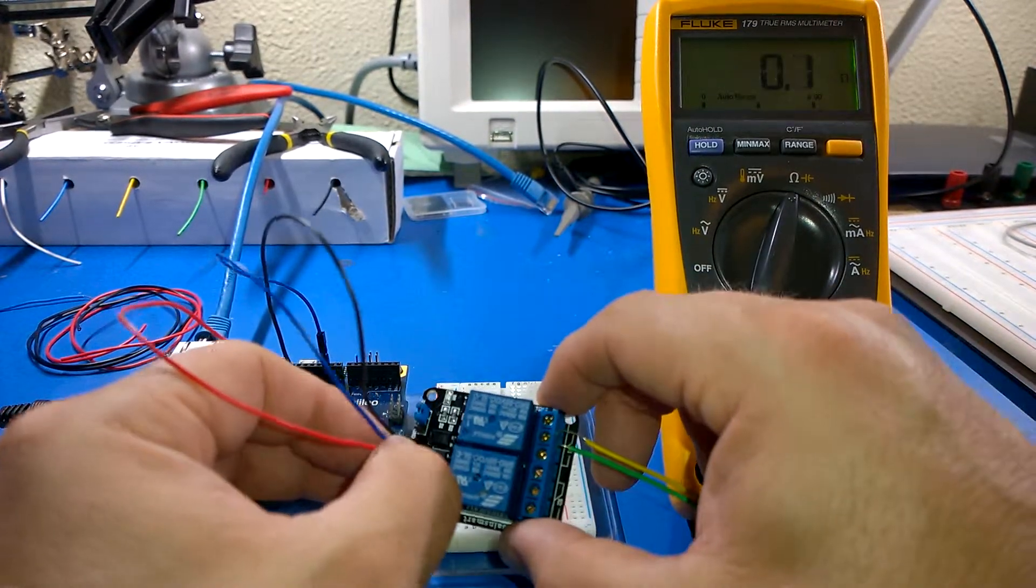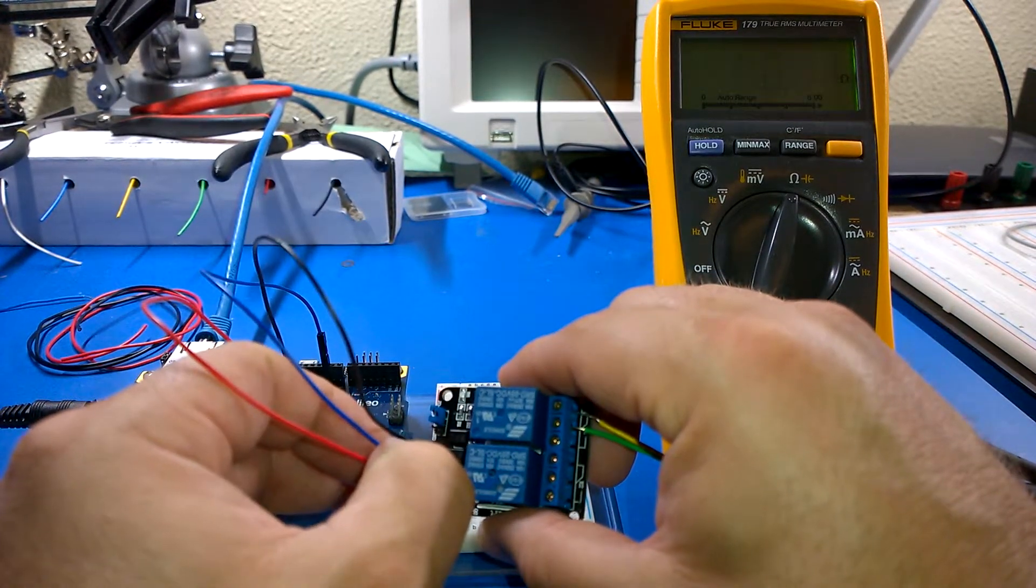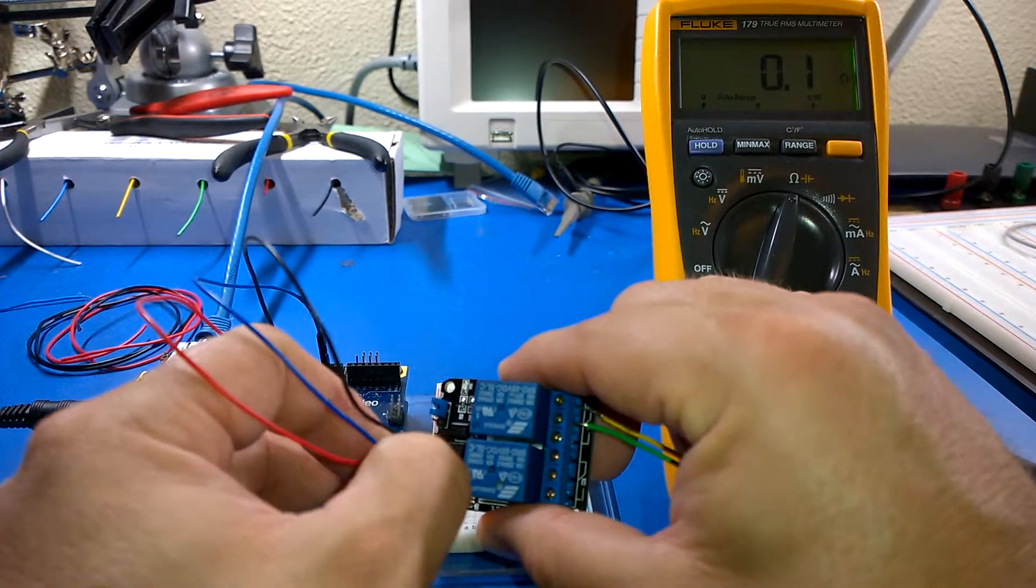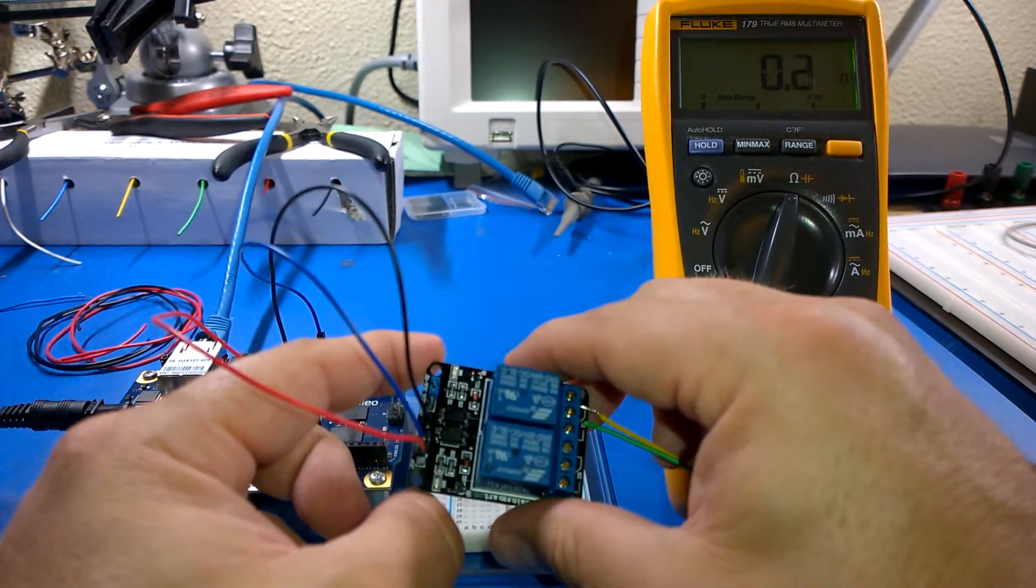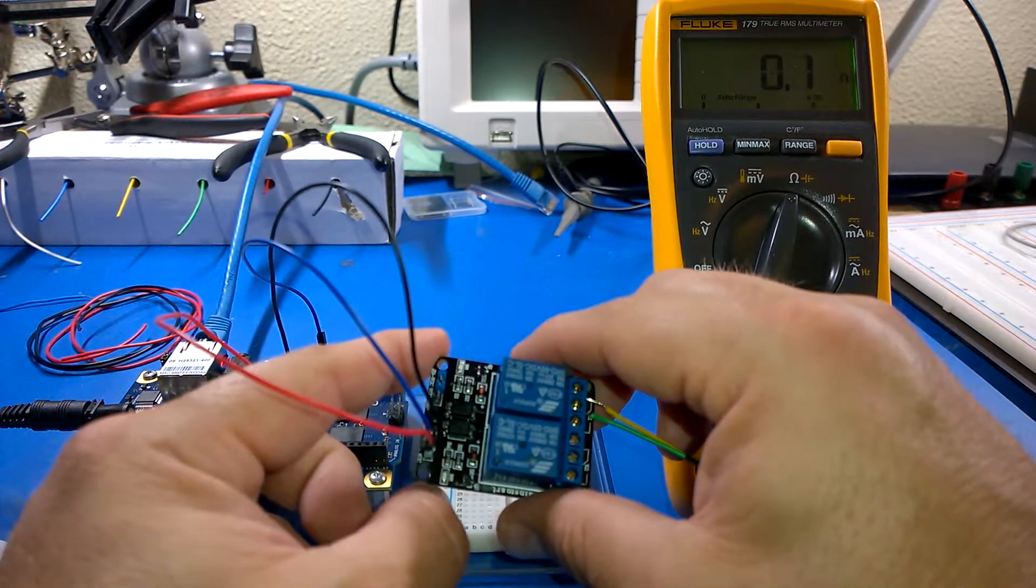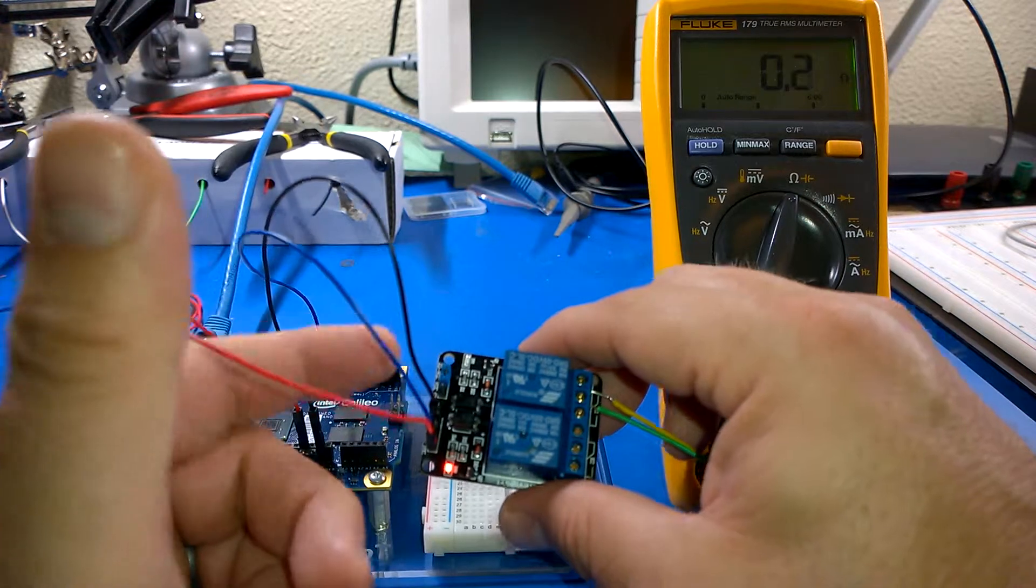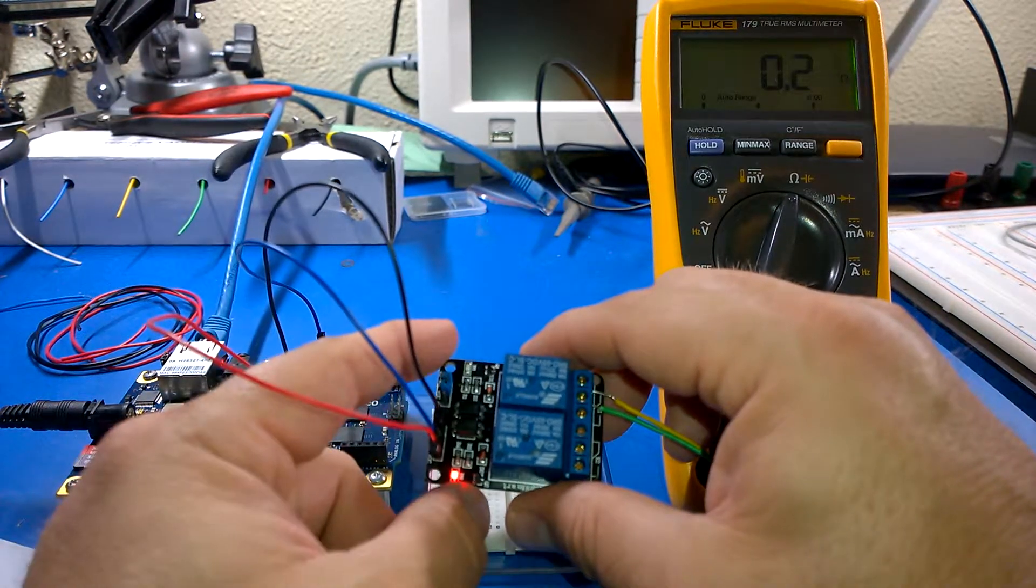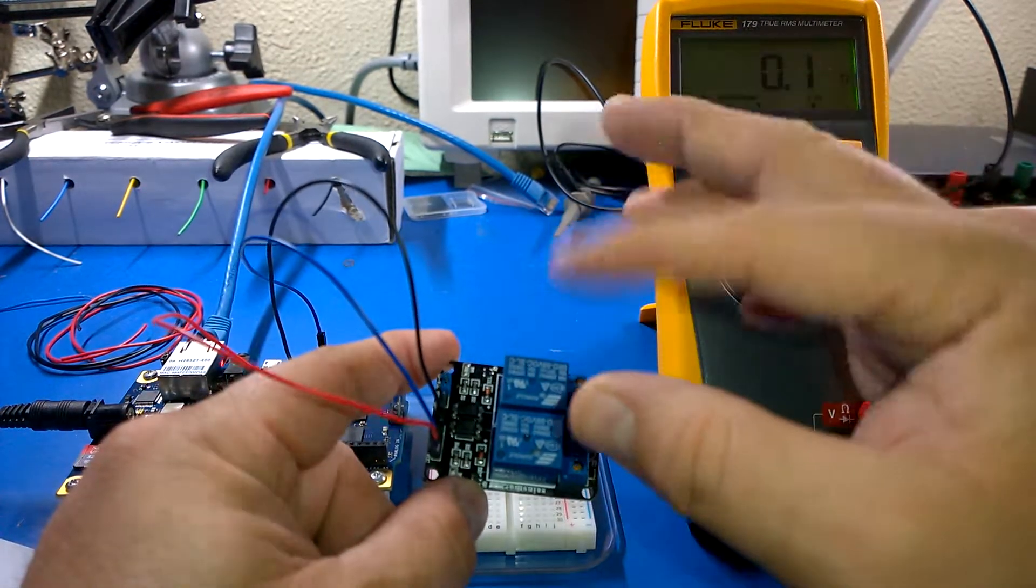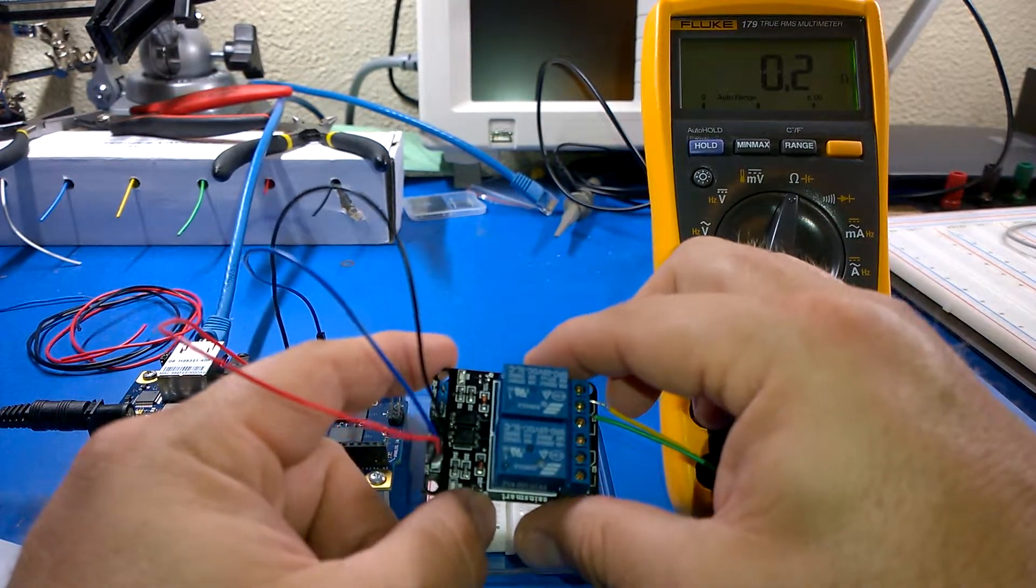And now if I change this over to input two, you'll see that it's now triggering on the second input. Clearly I could drive a second digital pin and we could trigger back and forth or do what we want there.